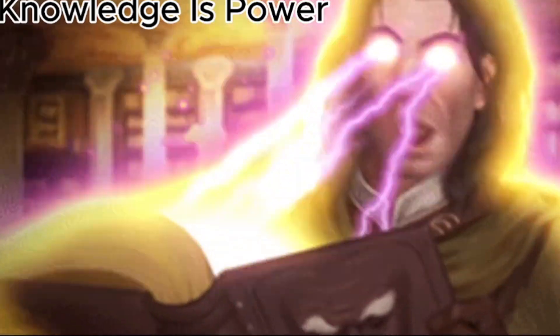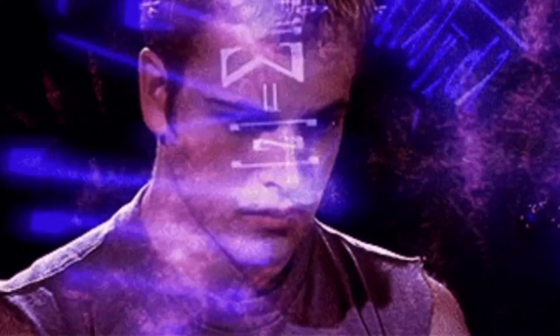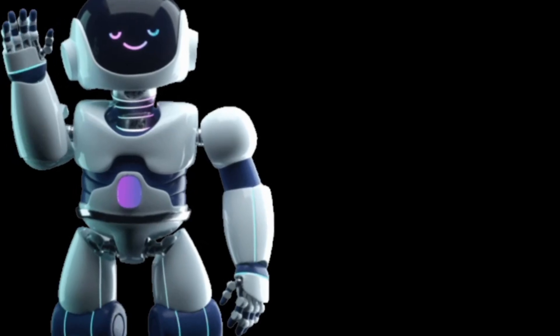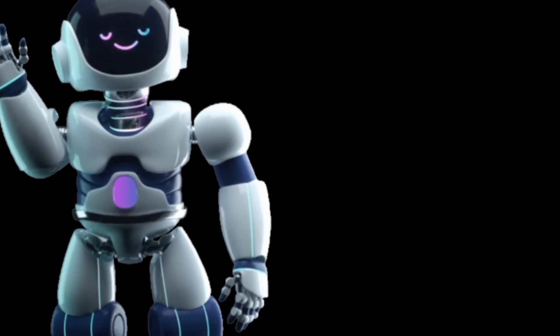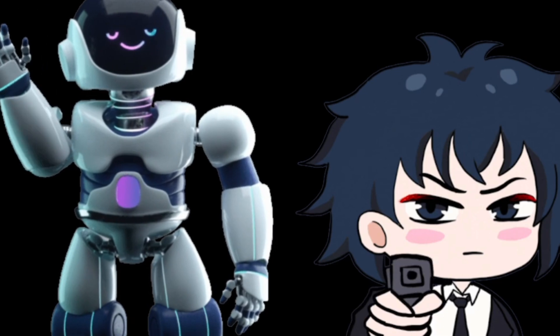In 2025, the best hacking tools aren't just expensive ones, they're the smart ones. I'm talking about AI powered tools that automate the boring stuff, find vulnerabilities you'll definitely miss, and write your entire exploit code for you.